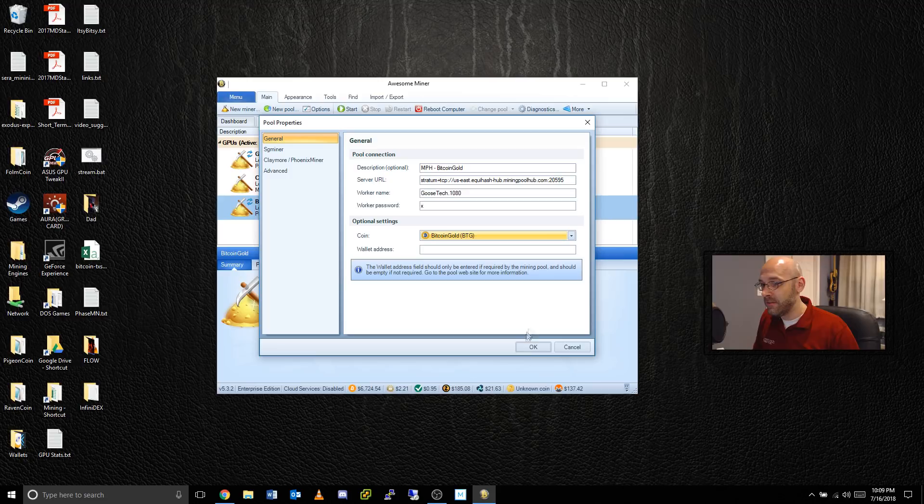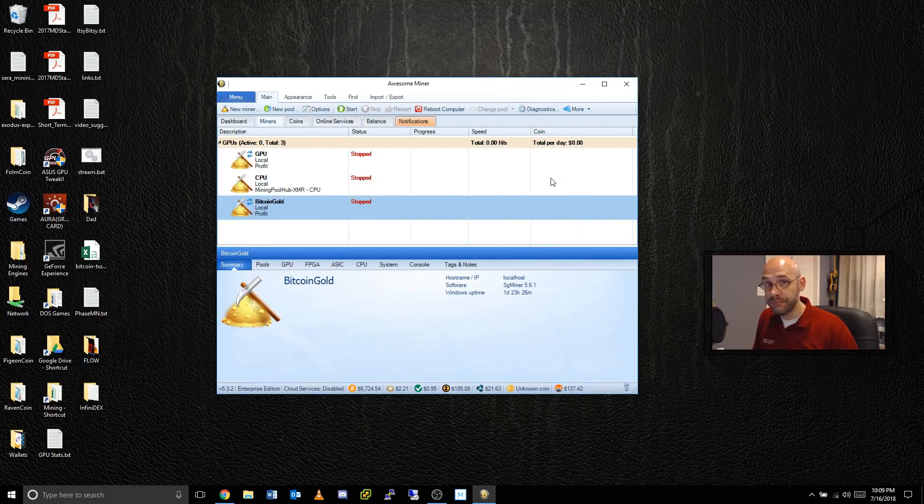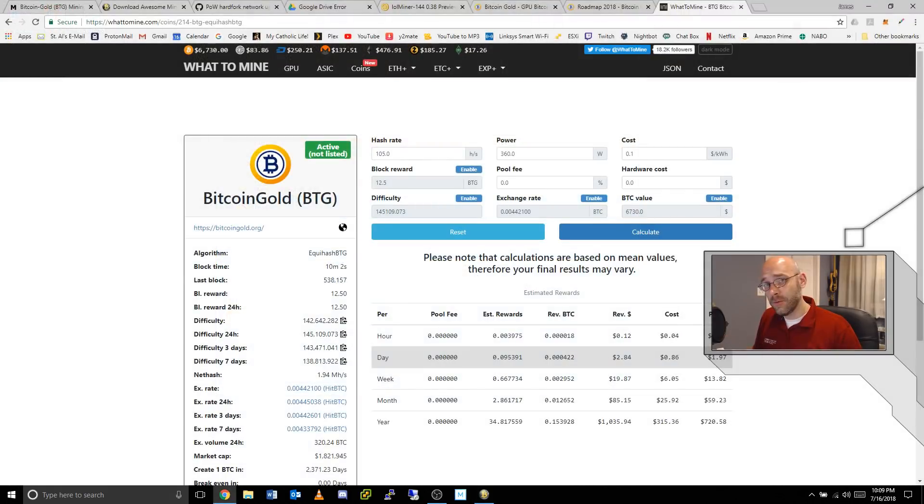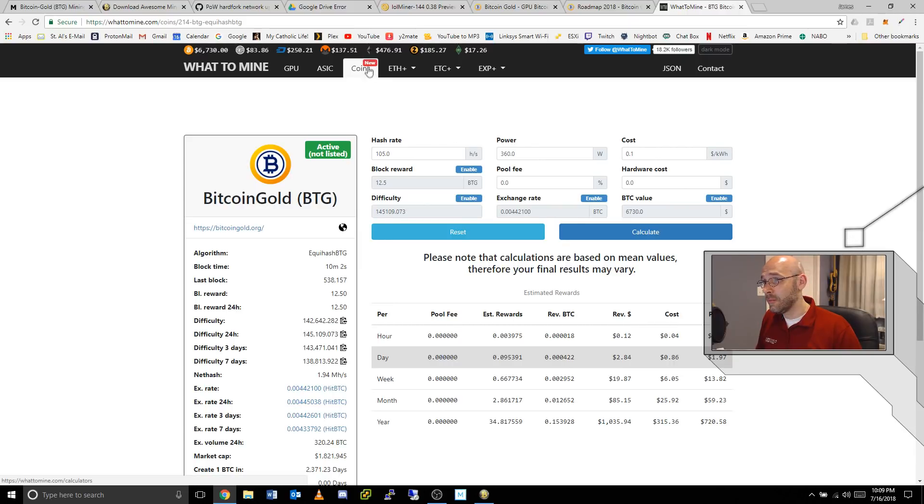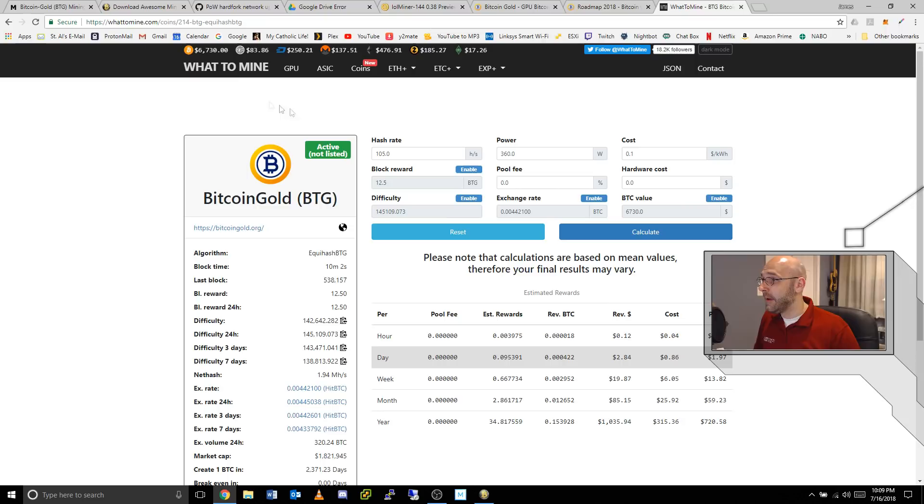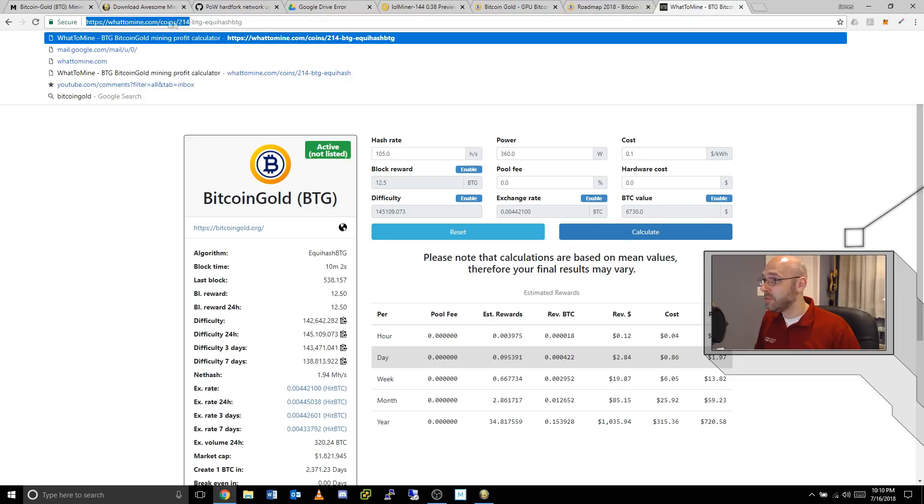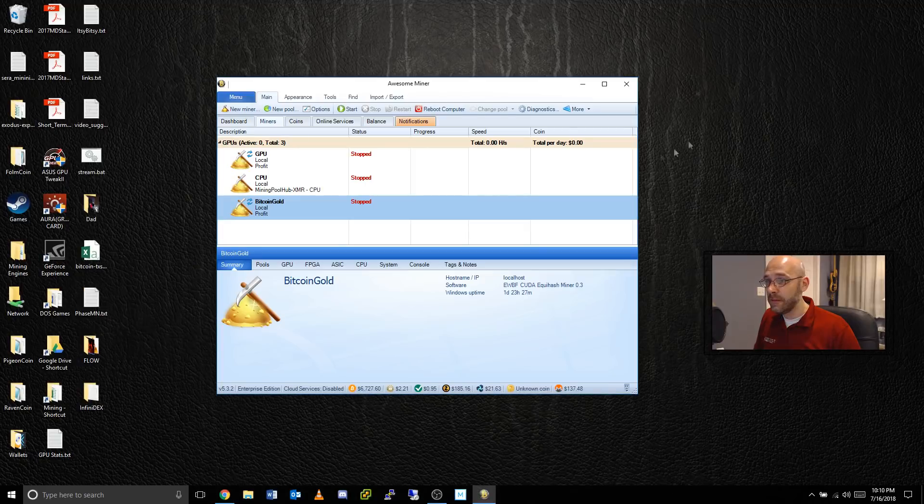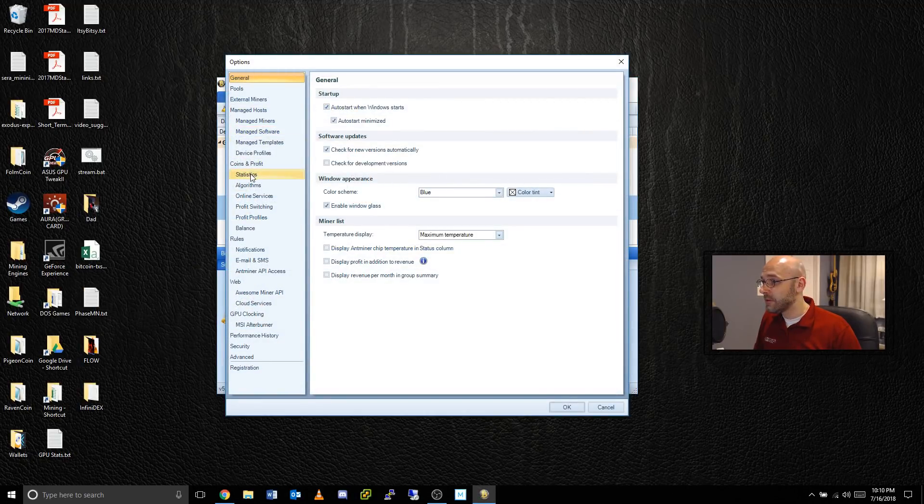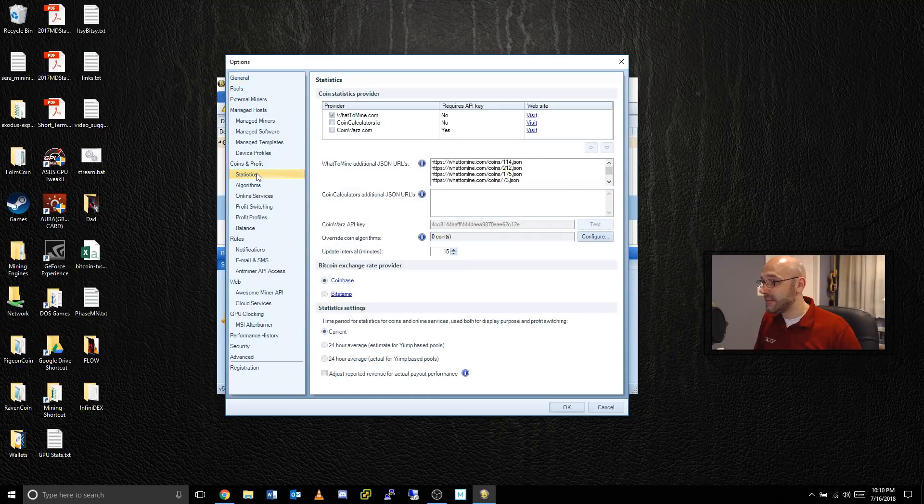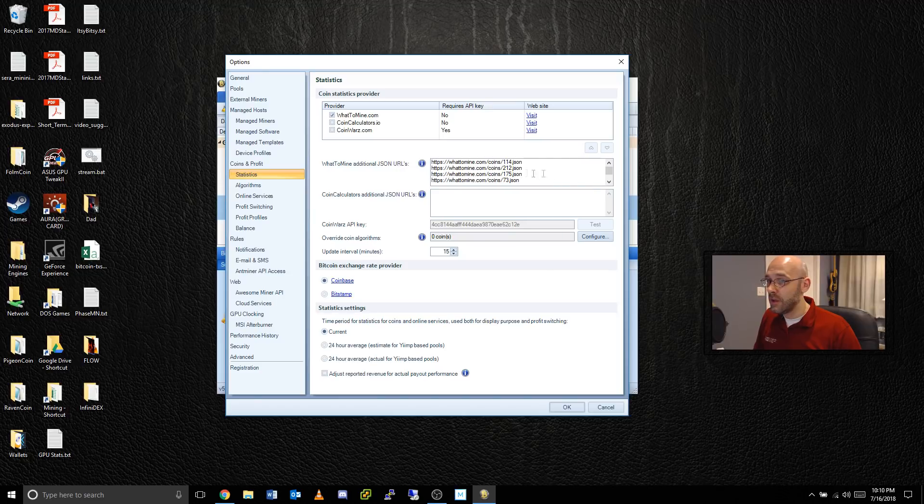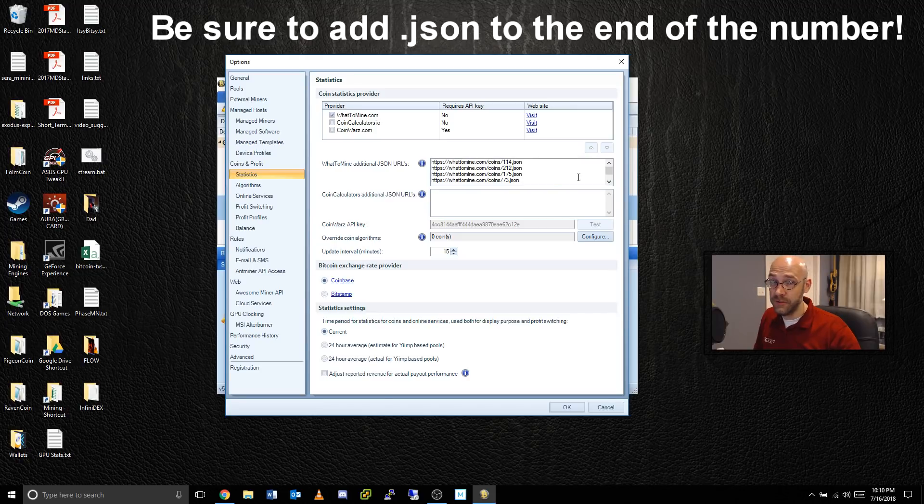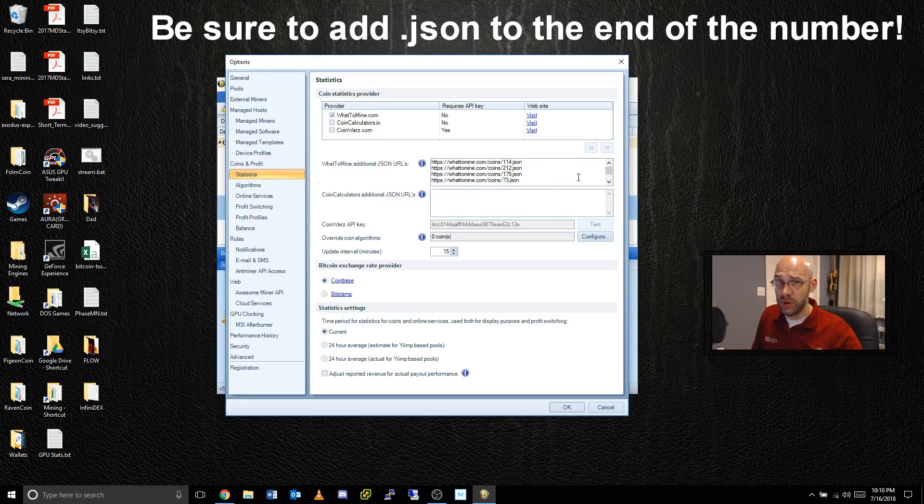Now if you do not see that spot, I don't see any reason why you wouldn't, but if you don't, come on over here to whattomine.com and search for Bitcoin Gold in the coin list. What we can do is select part of the address. See up here you get whattomine.com/coin/214, that's what we want, that number. Get this part of the address, copy it, and then in here we'll go to Options, Statistics, and you see right here it says WhatToMine additional JSON URLs. You're just going to paste that right in here.